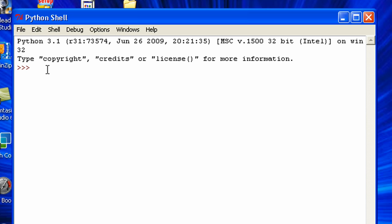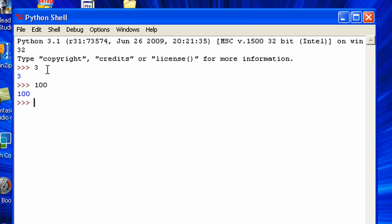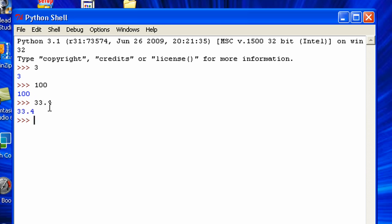Now the first thing you're going to know is that there are three types of numbers in Python. The first one, everyone should know, those are integers, just normal integers, like 3 or 100. The second type is decimals, or as Python calls them, floats, so that would be like 33.4, things like that.